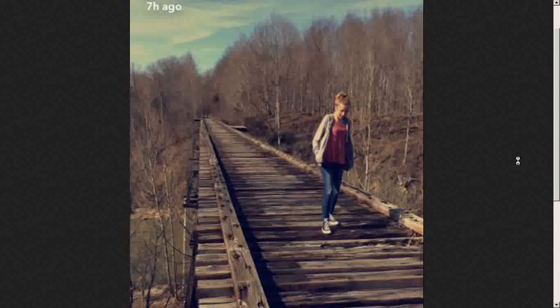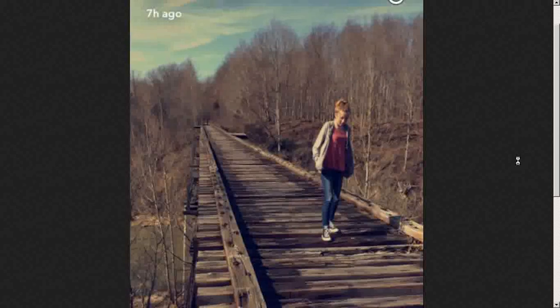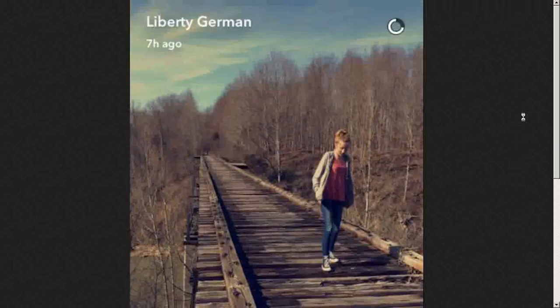Number one, we're going to discuss how this information on the screen got generated. First, it was done through an Apple iPhone of some variety — that's the presumption I'm working under. Second, this was dumped to Snapchat with the Snapchat app.